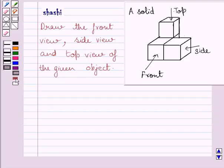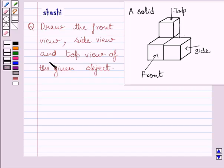Hi and welcome to the session. Let us discuss the following question: draw the front view, side view and top view of the given object.